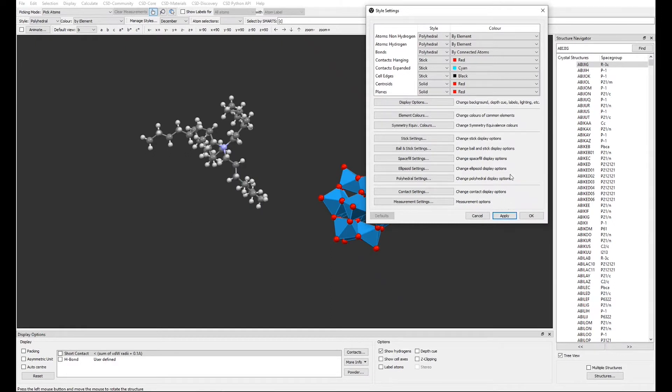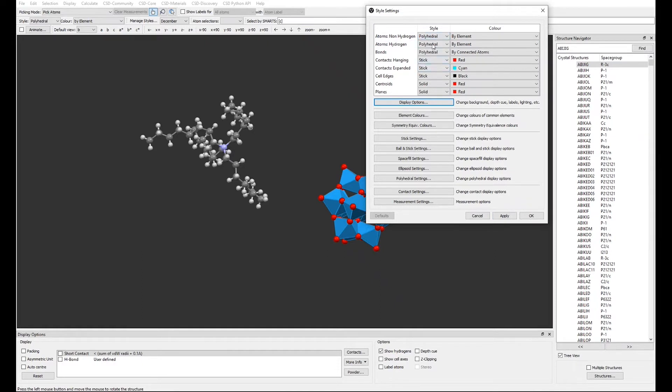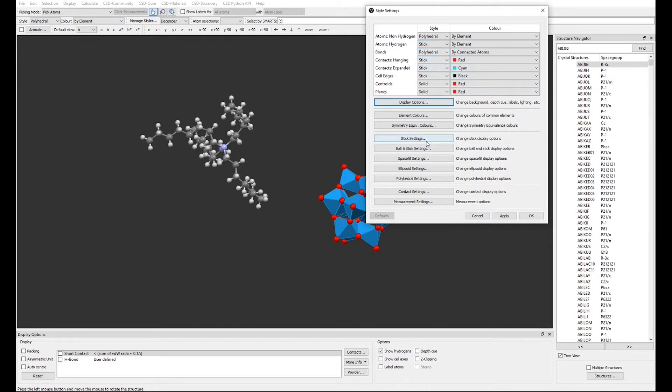We can set the style of the atoms and bonds. We are choosing Polyhedral. And we can also select a different style for Hydrogens, for example sticks. If we want to change the settings for any of the styles, we can do so from the settings here.